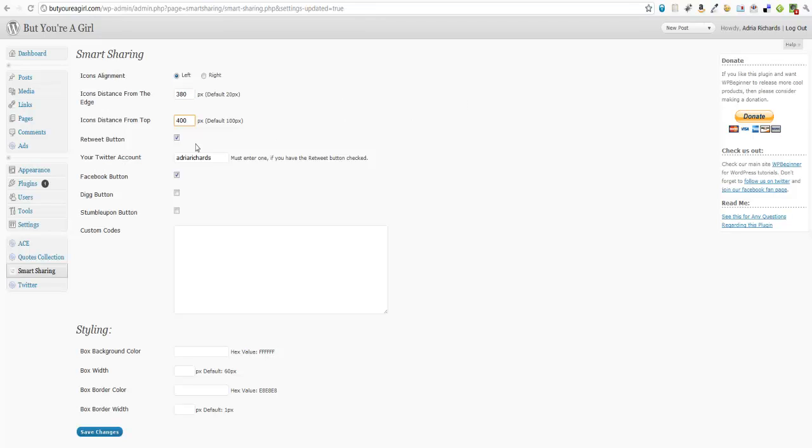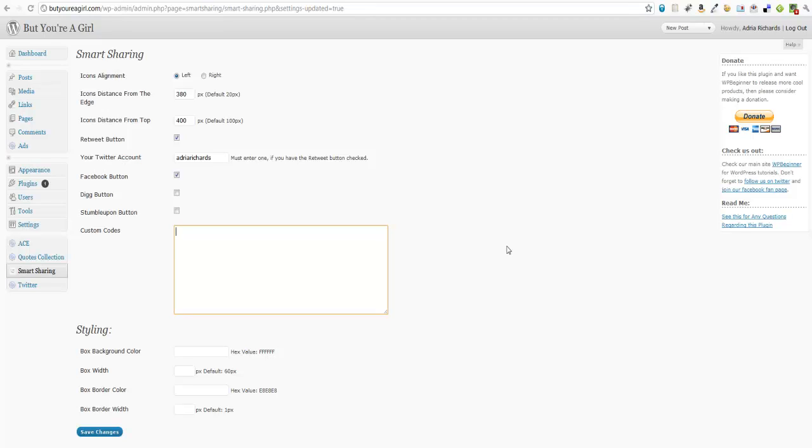I chose to add a retweet button. It asked me what my Twitter account was, and I picked a Facebook button. You can go ahead and pick additional buttons, or you can put in your own custom code. Like if you did want someone to be able to email it to someone else, you could use ShareThis, AddToAny, or your own custom code. Like I could say, "Hi Twitter," which that's not actually a link, but you could really put anything in there you want, even encouraging people to subscribe to your newsletter.